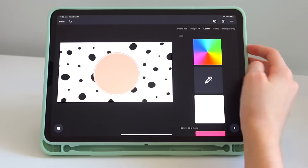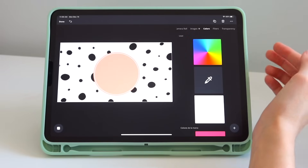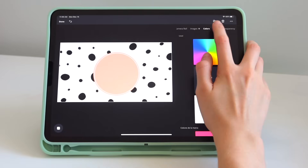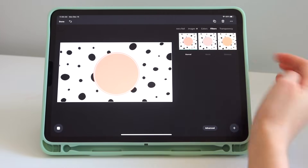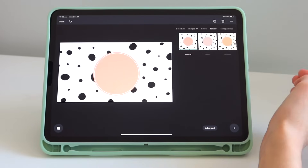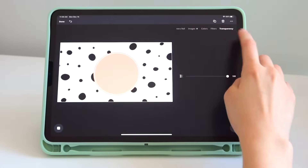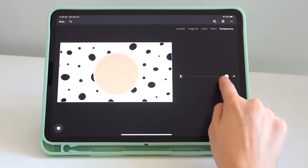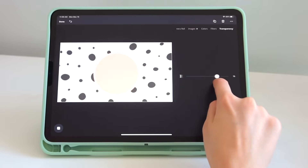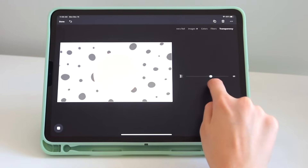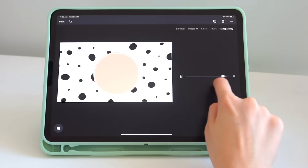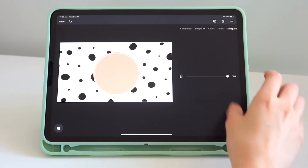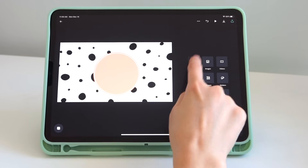If you have premium you can use their photos, but they do have a few free photos as well. Then we have background color — you can put a color on the background without needing an image. We have filters — you can put a filter on the photo you have in the background. You can also adjust the transparency, controlling how much of the photo shows. Let's put it at 100%.